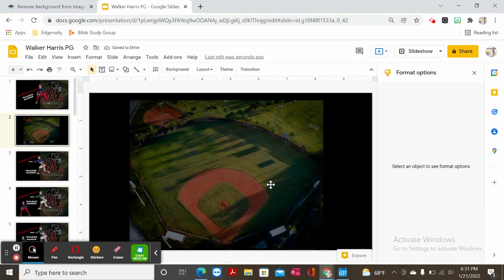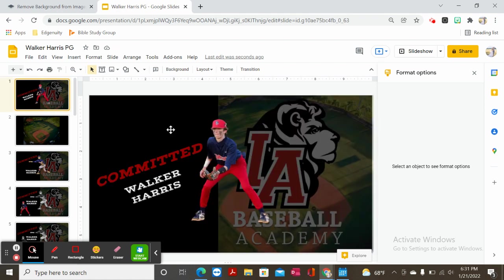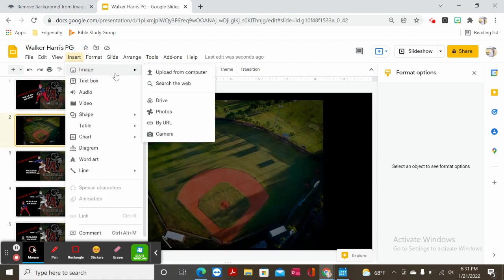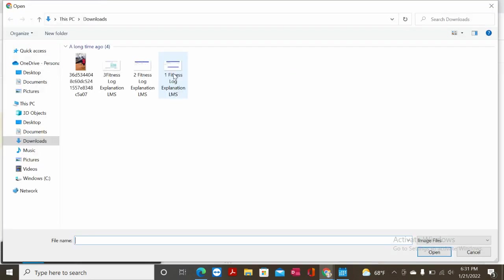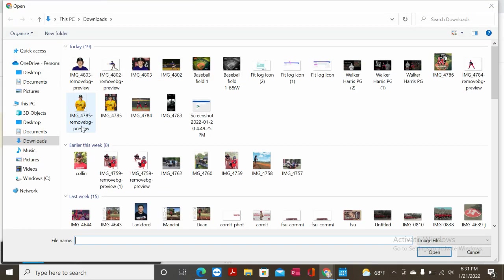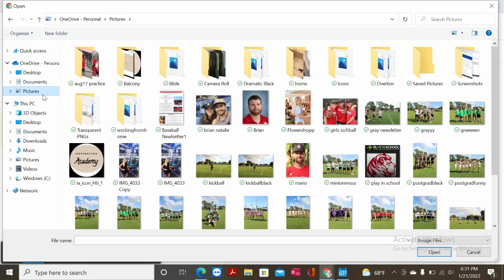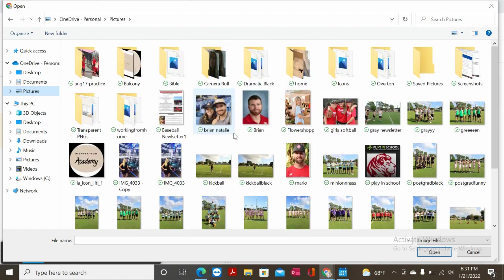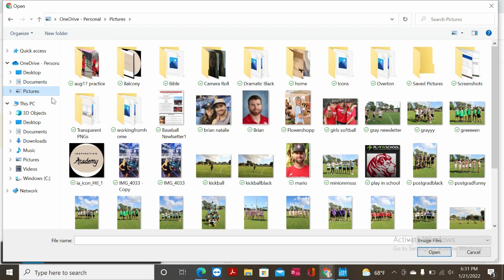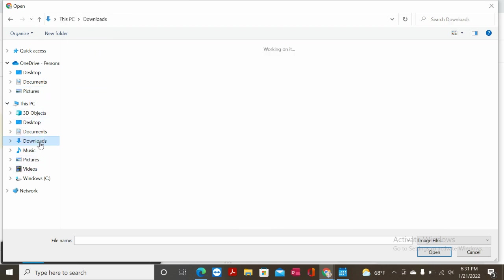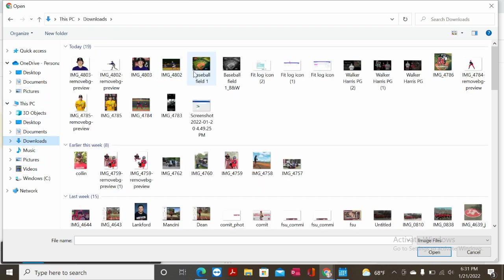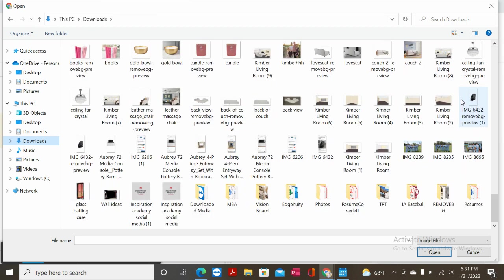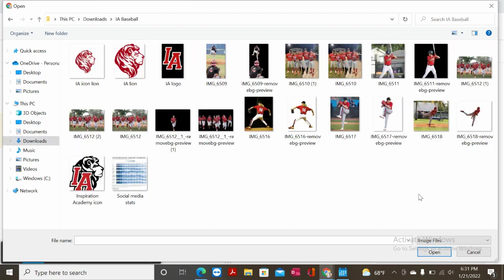Now say for instance I wanted to add the Inspiration Academy logo onto it. I'm going to go into my photos, into my pictures. I actually have an entire thing here. Let's just say I have... oh I found it. It's right here, IA Baseball.